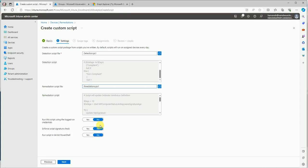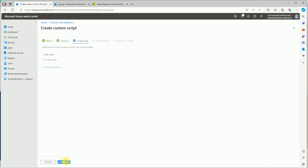This is the Enforce Script Signature Check option — if you select it, you must write the script in UTF-8 format, but this is not mandatory. There is also an option to run the script only when a user is logged in — do not select that option. The 64-bit PowerShell option doesn't matter much; the script will run in both situations.